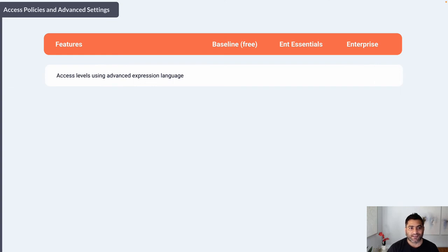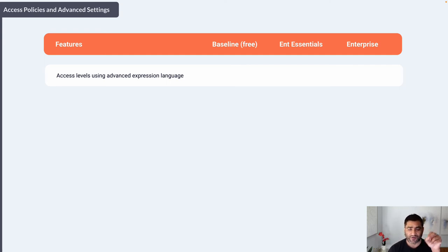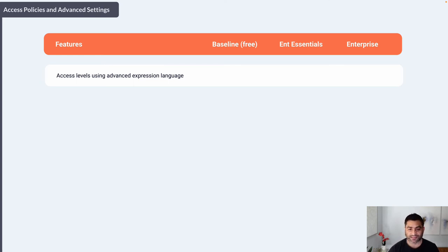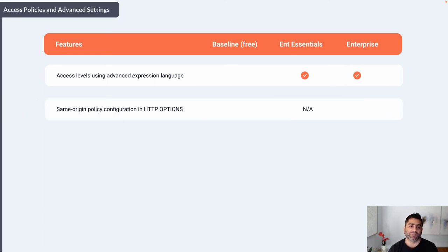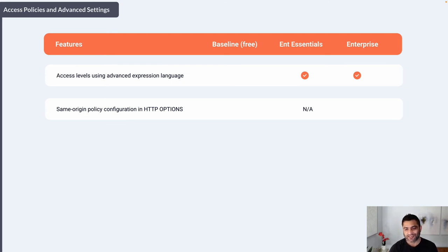Google has two ways to create these policies. One is UI-based, where you use drag-and-drop and UI controls. For more advanced, granular, and complex policies, there is a Common Expression Language, which is only available in Enterprise Essentials and Enterprise. Same-origin policy configuration in HTTP options is not applicable for Enterprise Essentials since it's meant for Google Workspace; it's available in Baseline and Enterprise.